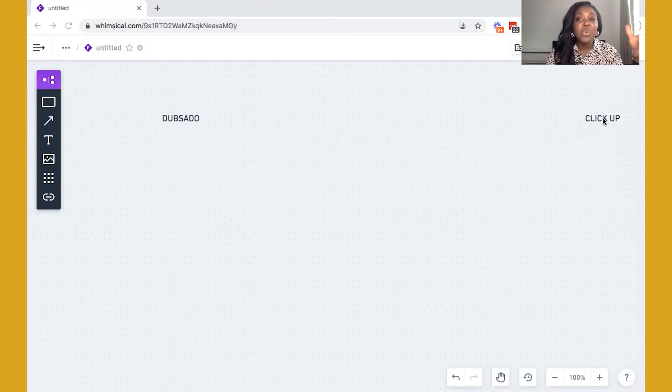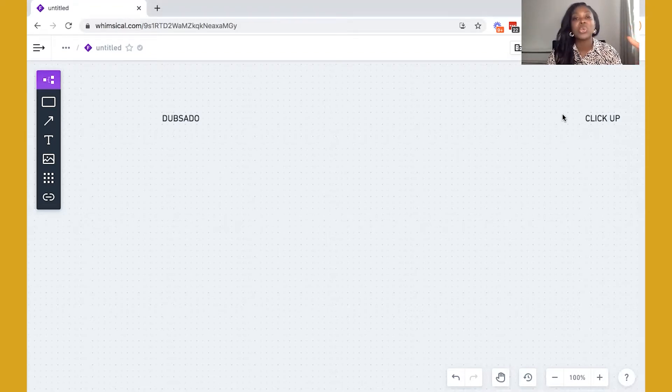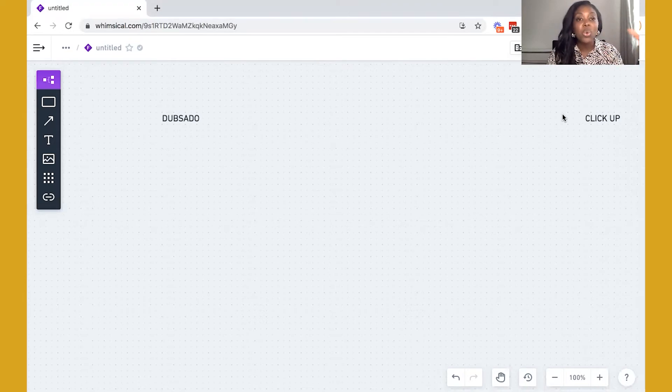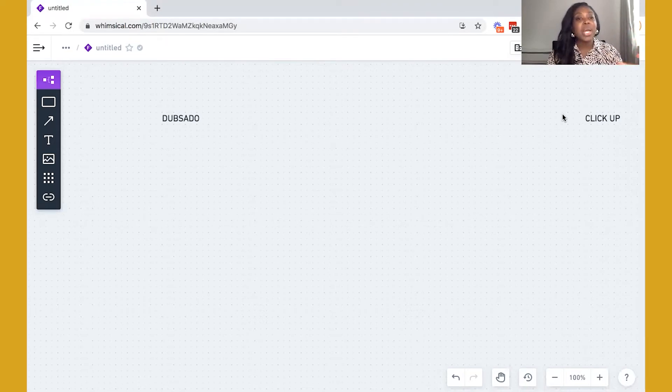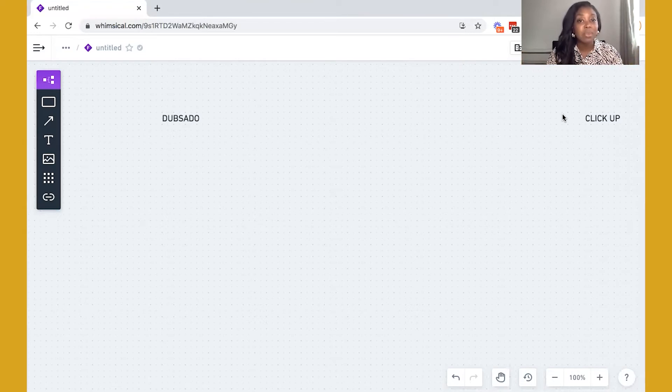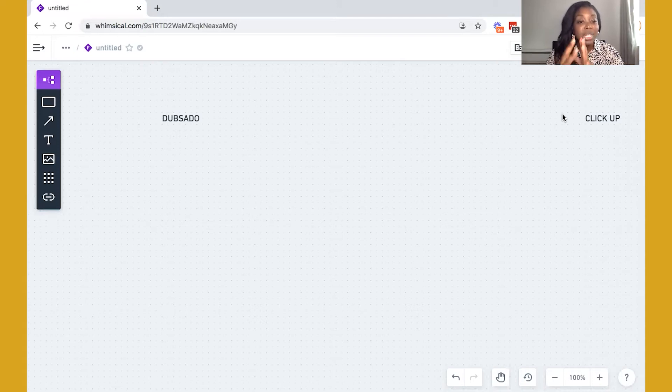And then we have ClickUp. So ClickUp is your task management tool. It will help you to organize the projects that you are working on with your clients, and it will help you to also set them up as well and make sure that they're being onboarded. So there are two benefits to having both platforms, and they both can sync together really well.